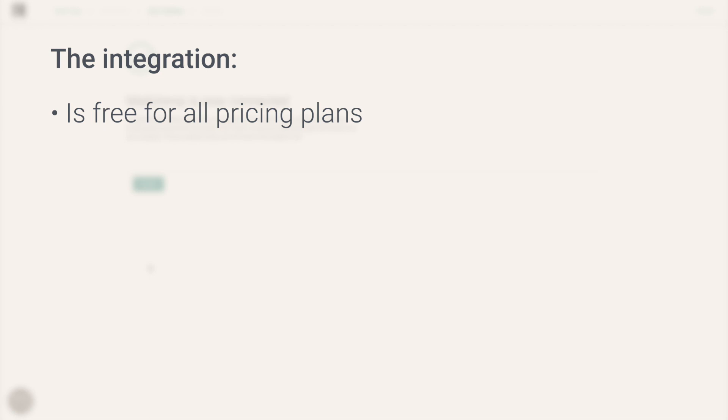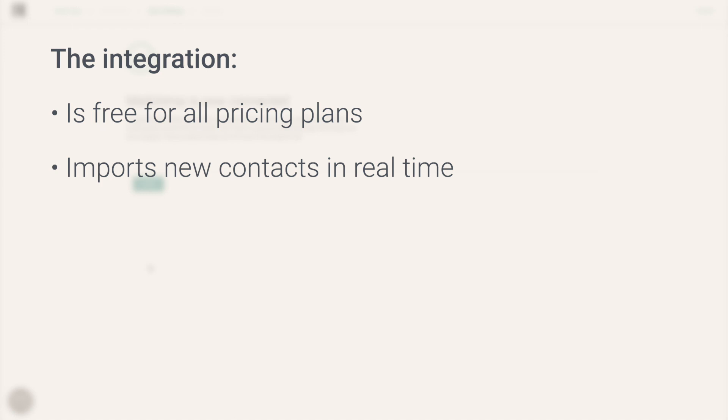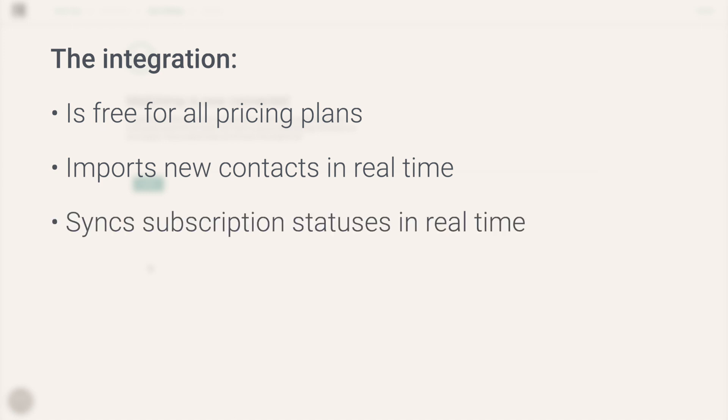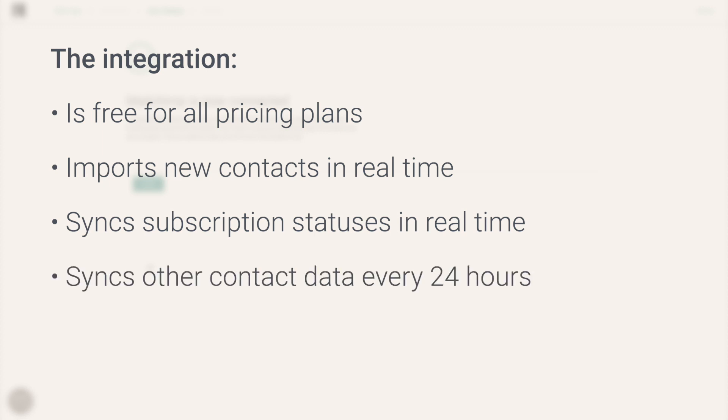Secondly, it continuously imports new contacts from Mailchimp into OmniSend and also synchronizes the subscription statuses of all of your contacts in real time, and synchronizes all other contact properties every 24 hours.